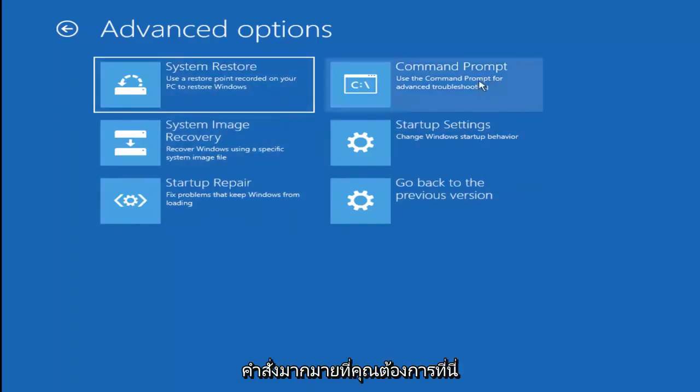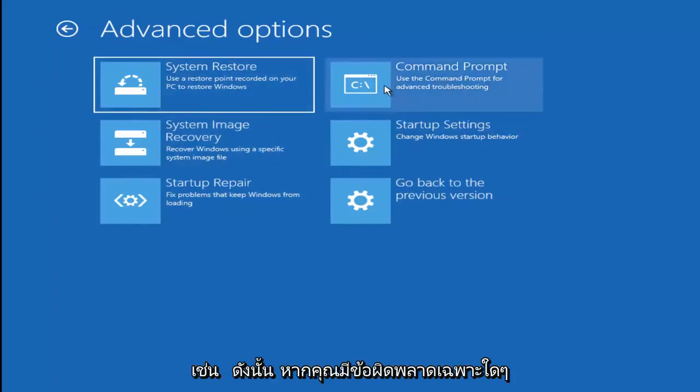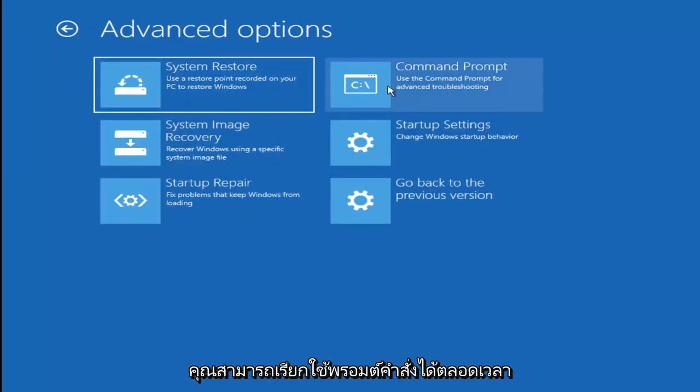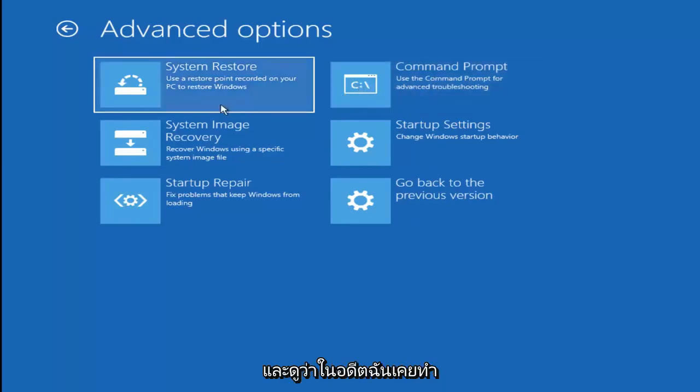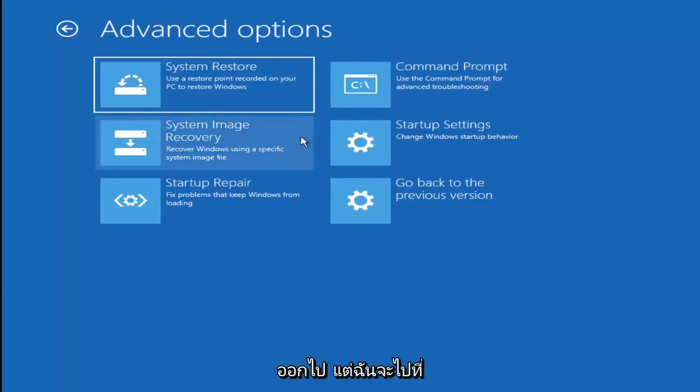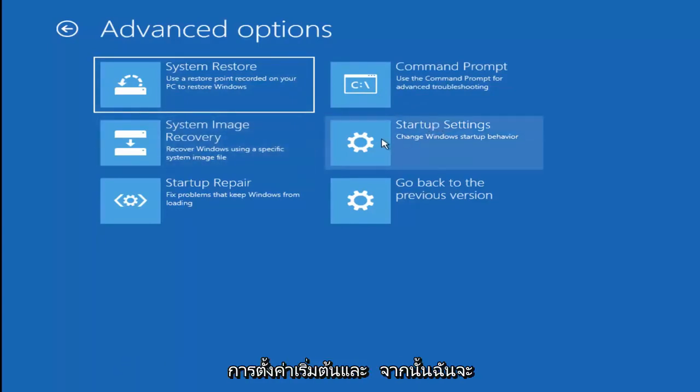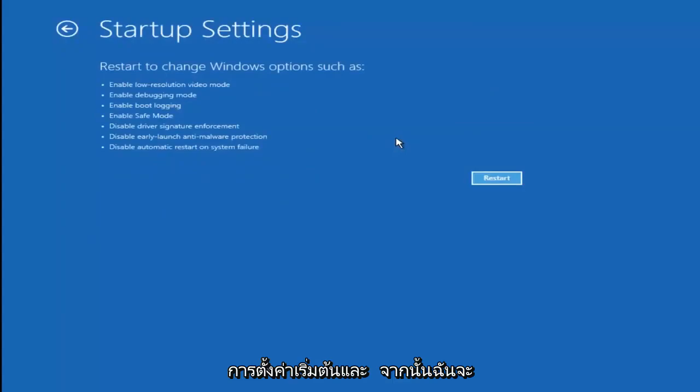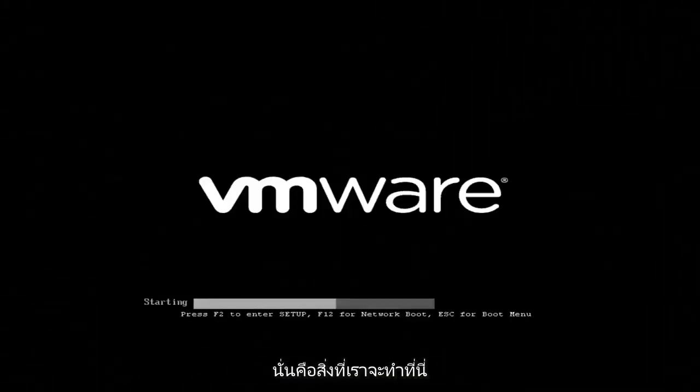And there are plenty of commands you can run up here as well. So if you had any specific errors, you could always run the command prompt and see if I've maybe made a video in the past regarding your specific error. But I'm going to go to startup settings and then I'm going to left click on restart. And this will be able to get me into safe mode hopefully. And that's what we're going to be doing here.